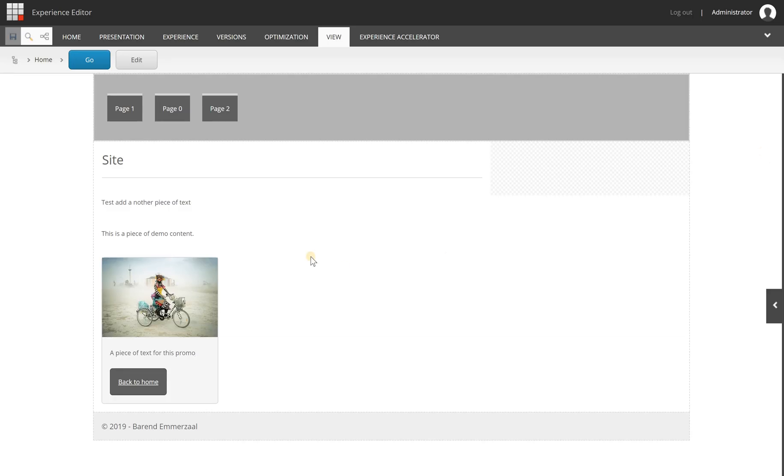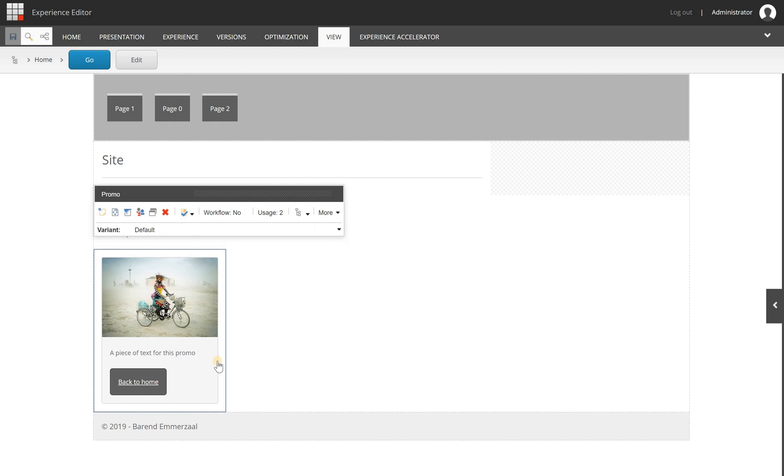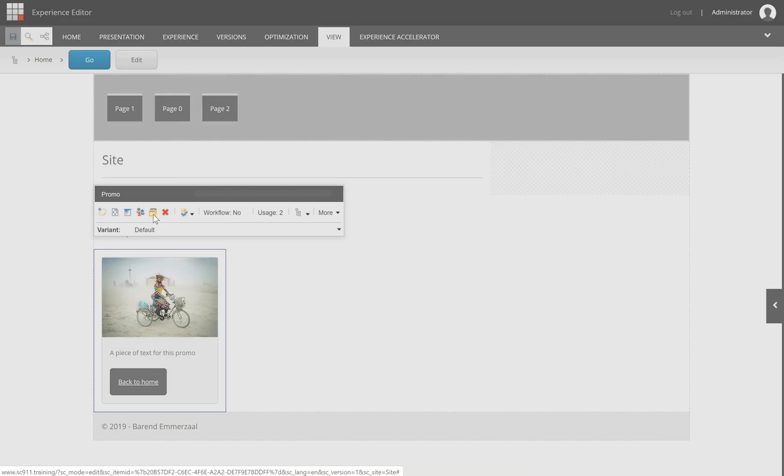To set up a content test, the best way is to open the experience editor, and from here we are going to set a content test on this component. It's a promo component, a default one of SXA. When you have selected it, you will notice the little icon that tests the component icon in the component toolbox.